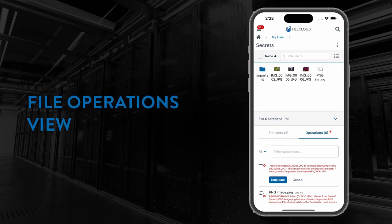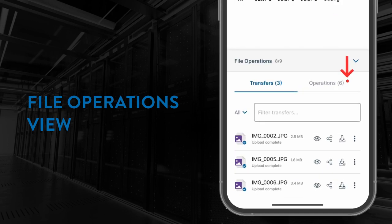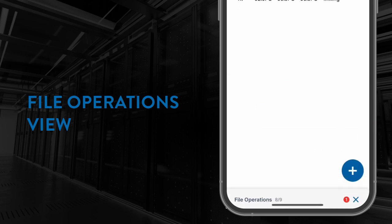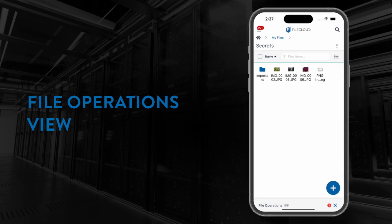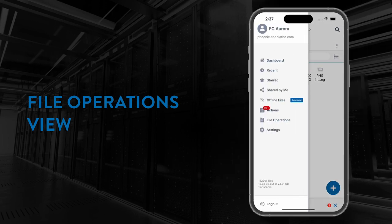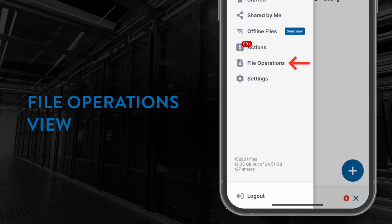You will be made aware that an operation or transfer requires your attention with a red notification icon in the tab headers area whilst the file operations pane is expanded. When in a collapsed state, a red notification icon containing a number that denotes the total number of operations and/or transfers that require your attention will be shown. You can also now open the file operations pane by opening the drawer and selecting file operations.